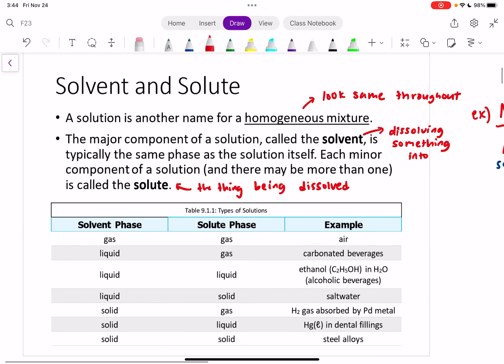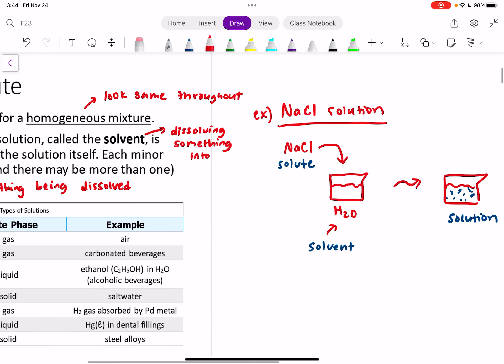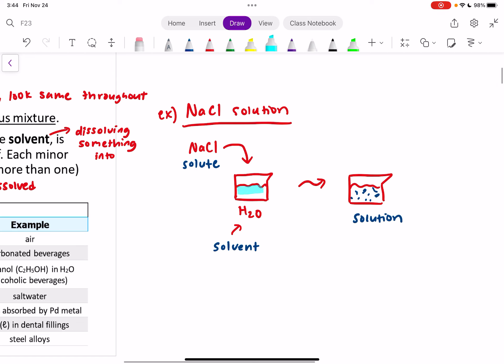Typically, the solvent is the same phase as the solution itself. For instance, if water is our solvent, the solution is going to end up being in the liquid phase as well. We start out in the liquid phase and we end up in the liquid phase. That's because we have so much more of the solvent than the solute. The solute is the thing that you have less of, and the solvent is the thing you have more of.